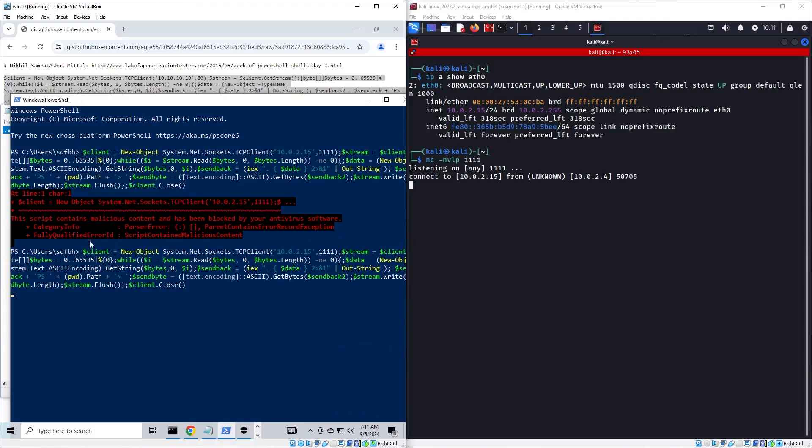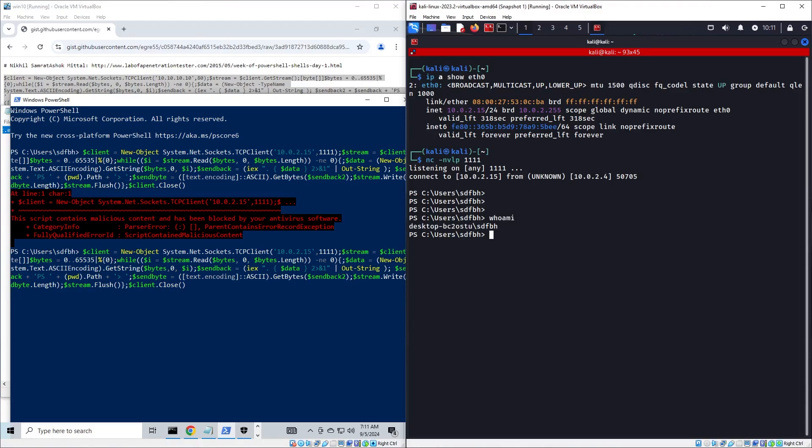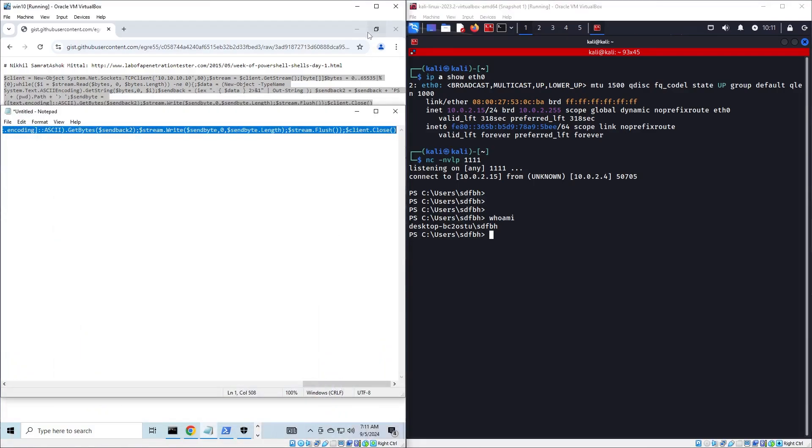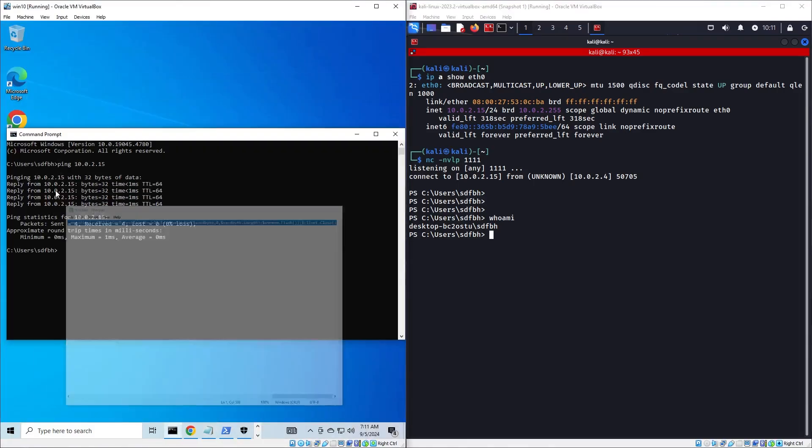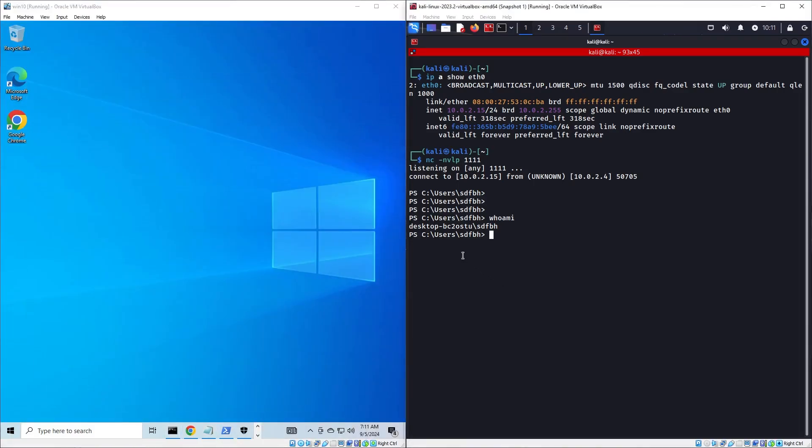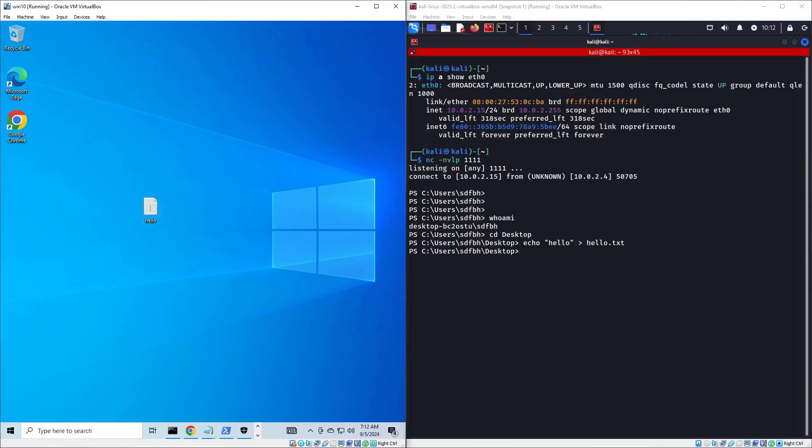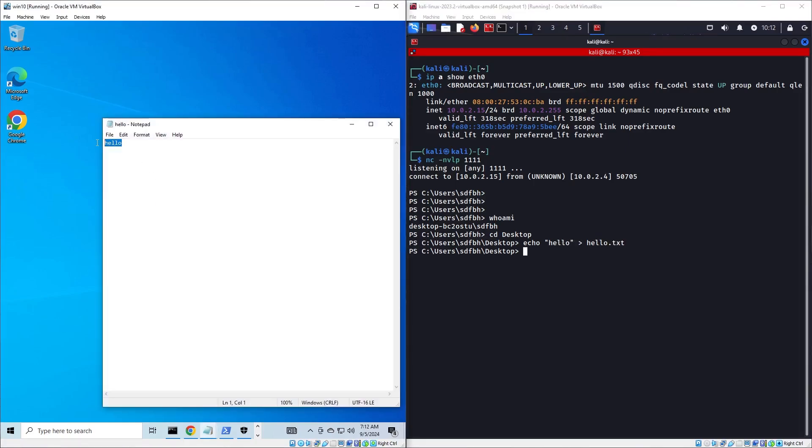And as we can see on the attacker machine, something just popped up and now we have a reverse shell on the victim computer. We basically have full control and we can do whatever we want. To show you, I will create a quick file on the desktop. We are now in the desktop directory and I'll just create a simple file. And there it is, it just popped up on the other machine.